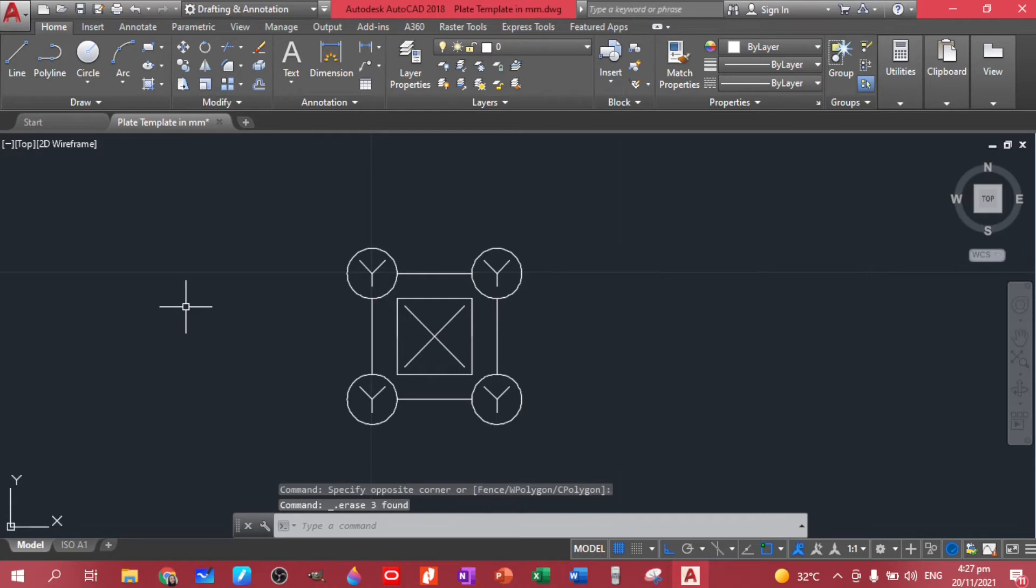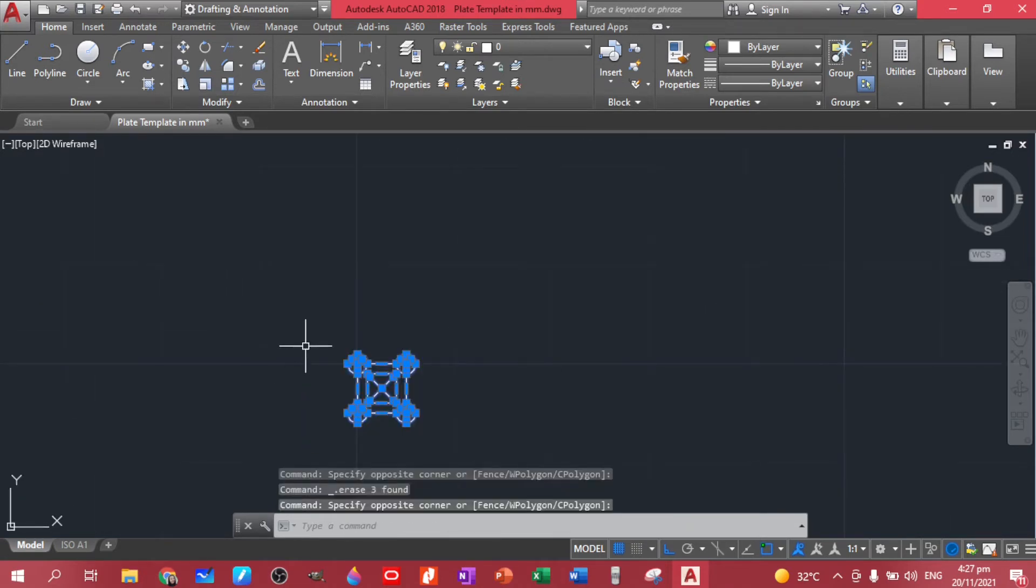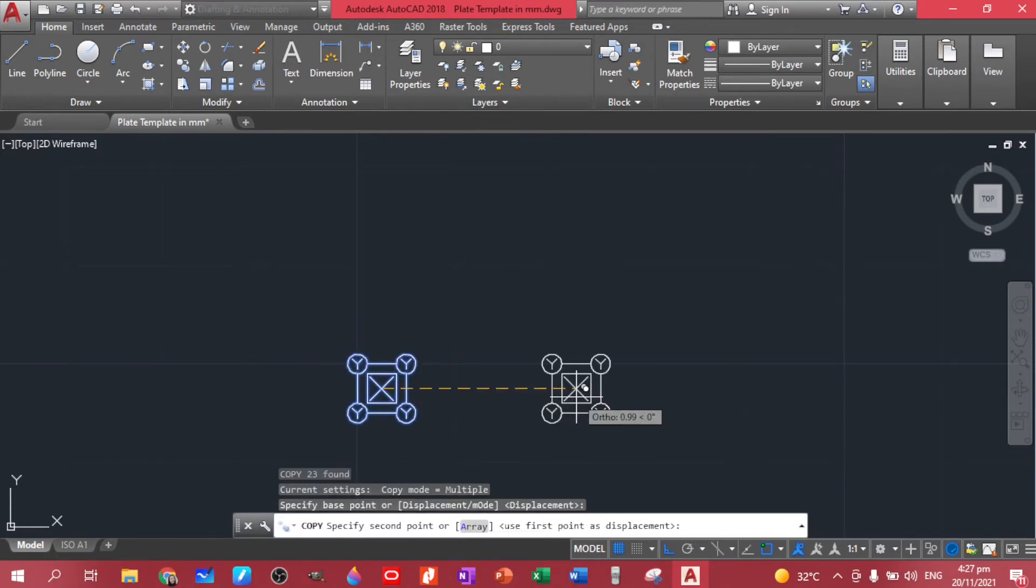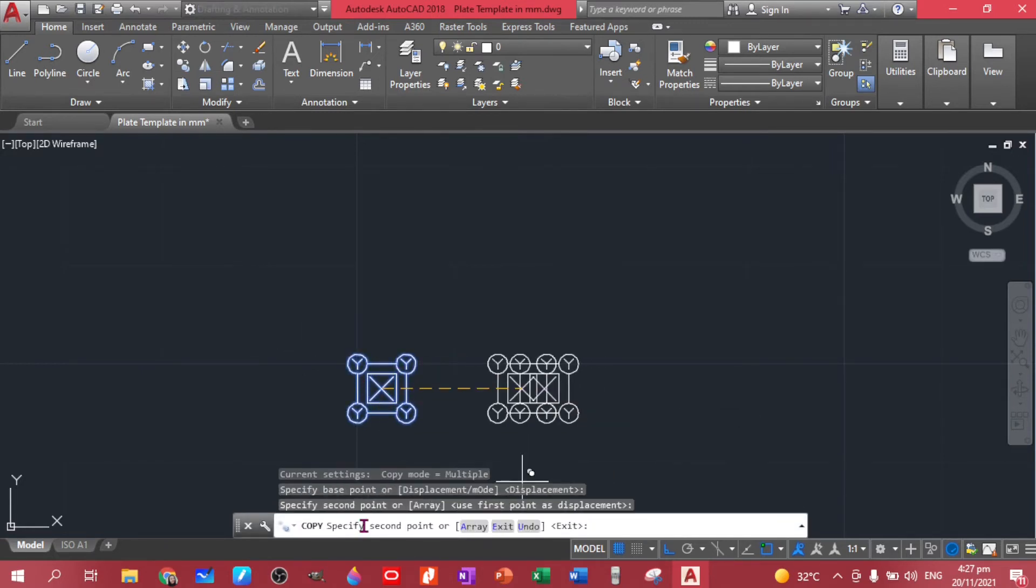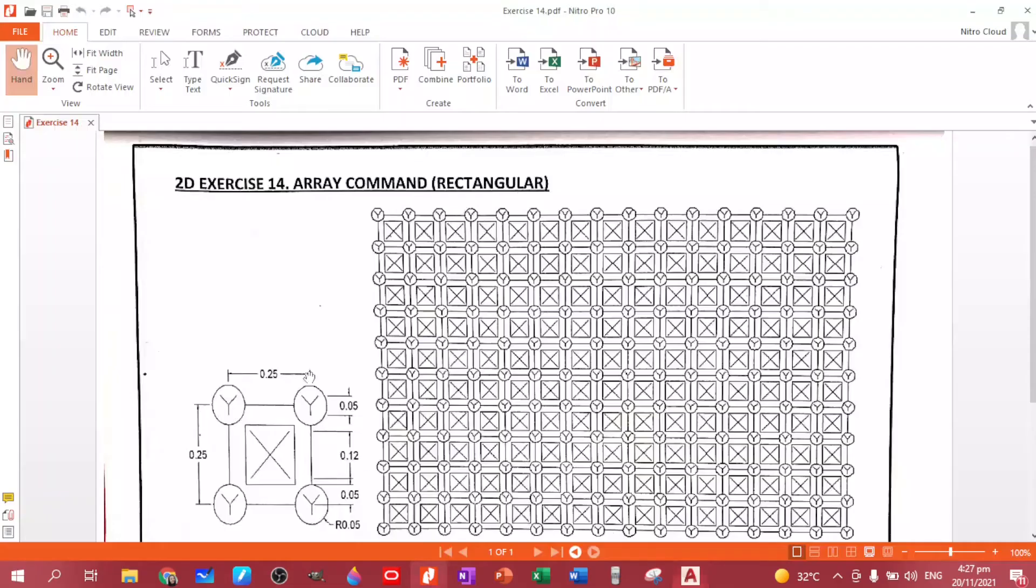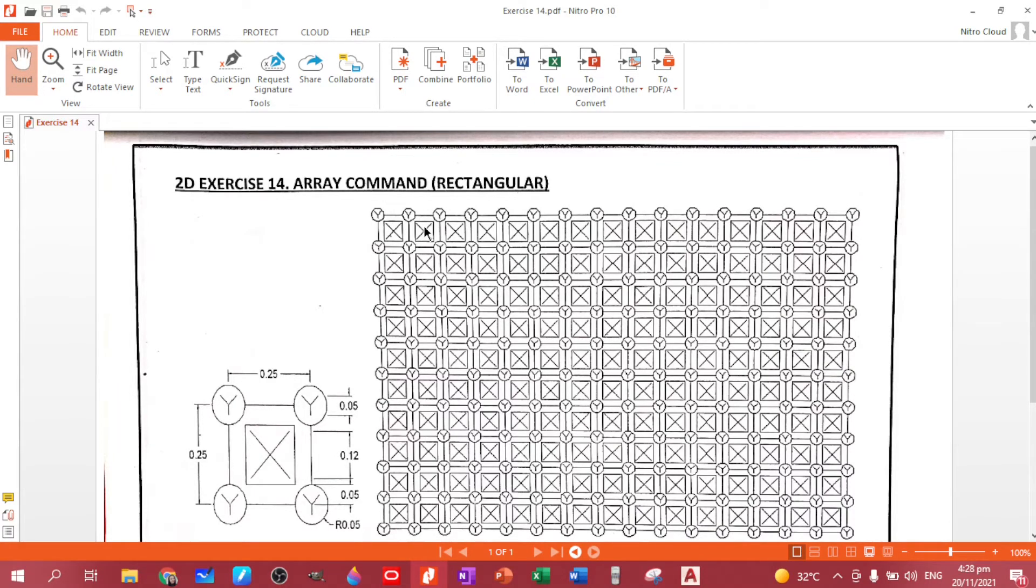Now the next thing to do is to create our figure. I'll just copy this object before we use our array command. So we have to count the number of columns and rows for us to be able to input it later on our rectangular array command in our array creation.